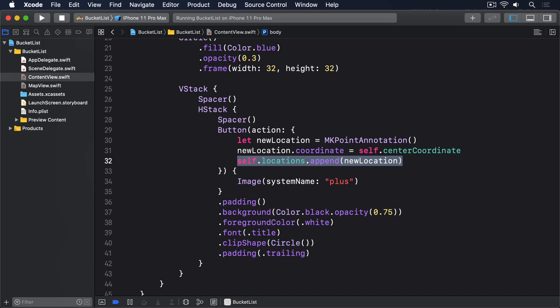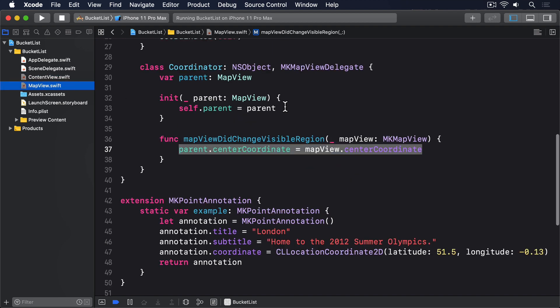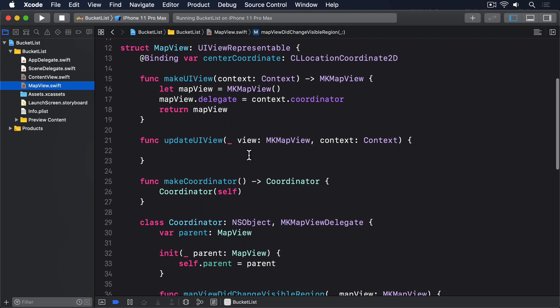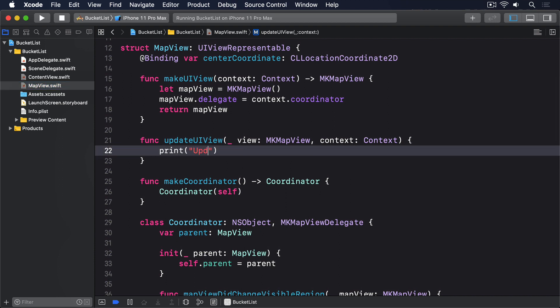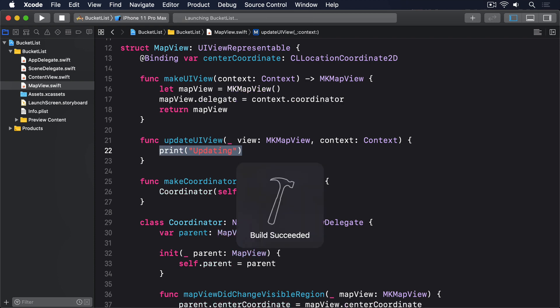This has been happening quietly all this time, because updateUIView is empty, but if you add a simple print call in there, you'll see it come to life. I'll do print updating. Now, as you move the map around, you'll see updating printing again and again.